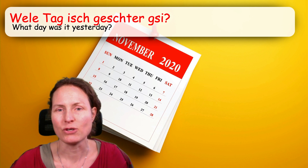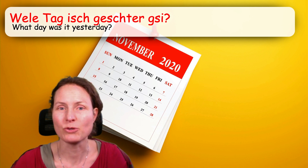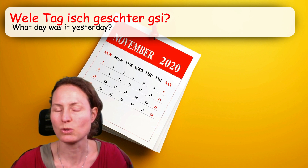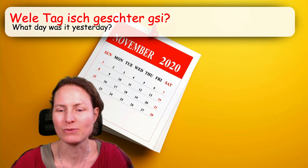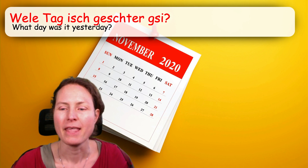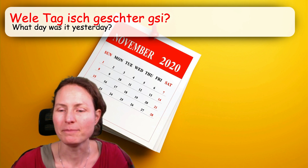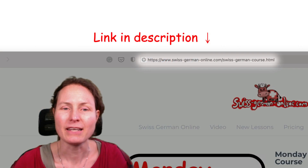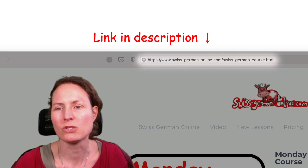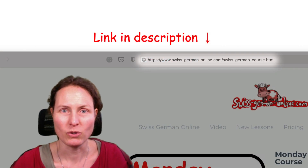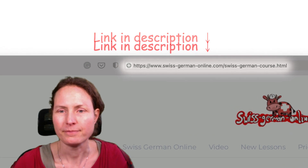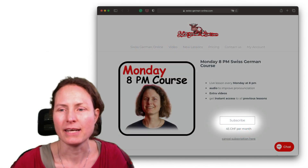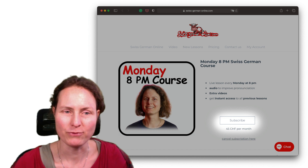If you are interested in this kind of Swiss German course — interactive, but you don't have to talk — you can practice at home in front of the computer. You can go to my homepage Swiss German Online, Swiss German Course, and there you find the link to this course. You can go and subscribe for the course.